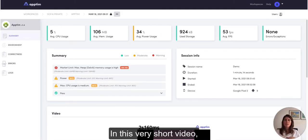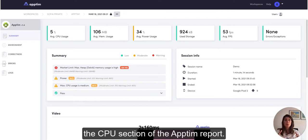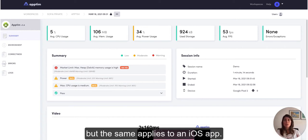Hello everyone! In this very short video we're going to review the CPU section of the App Team report. In this case we run a test on an Android app, but the same applies to an iOS app.